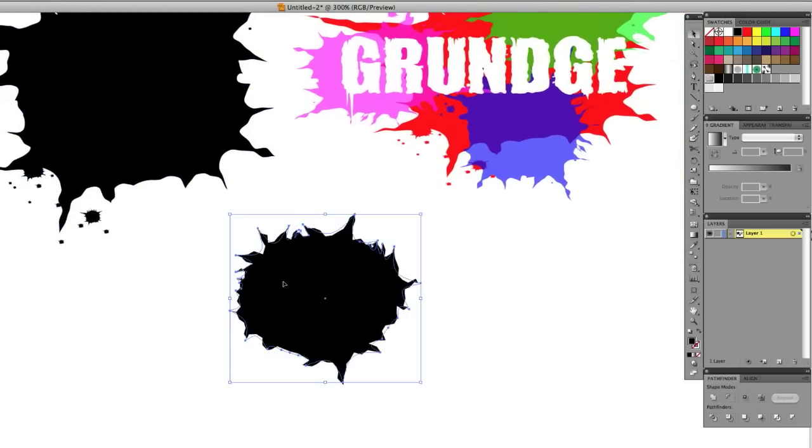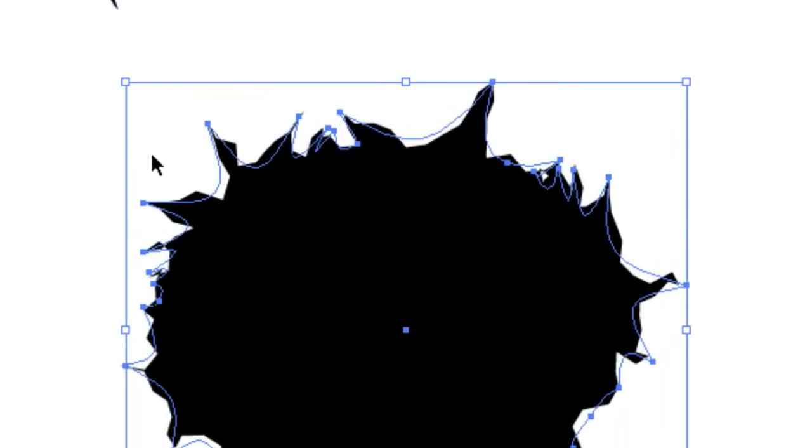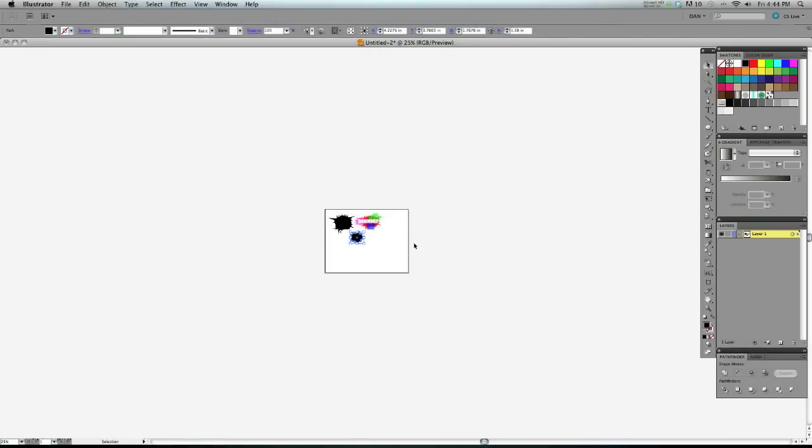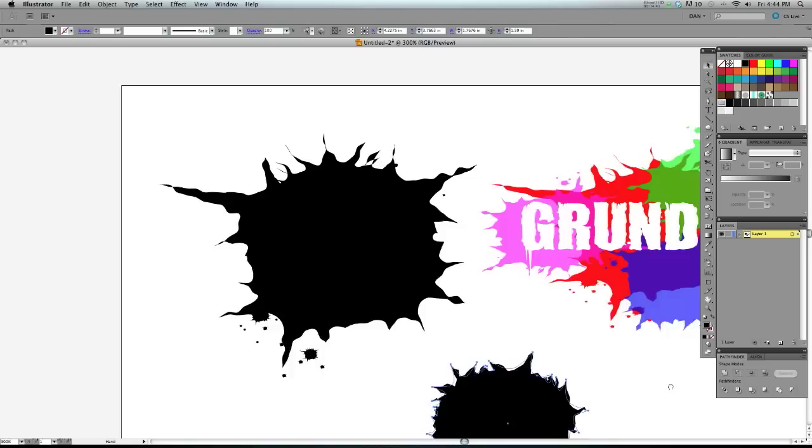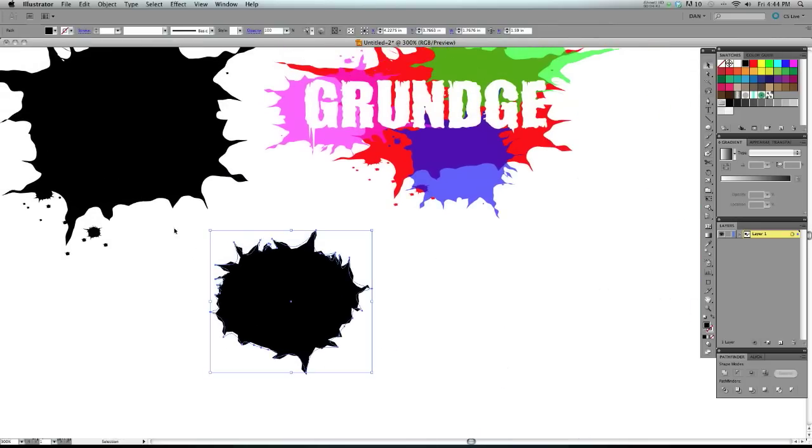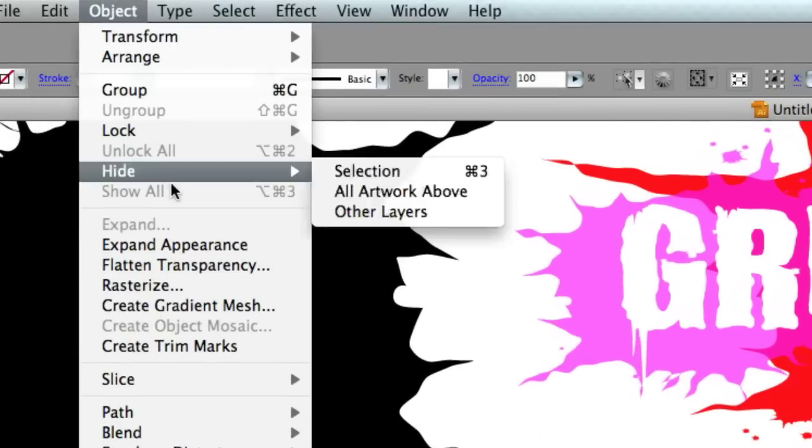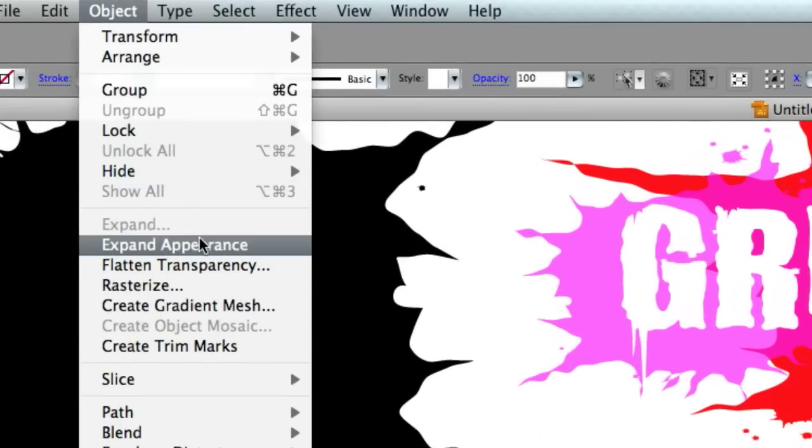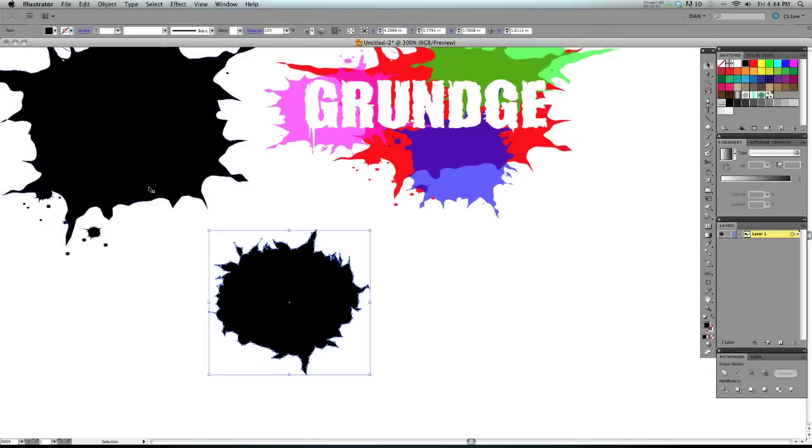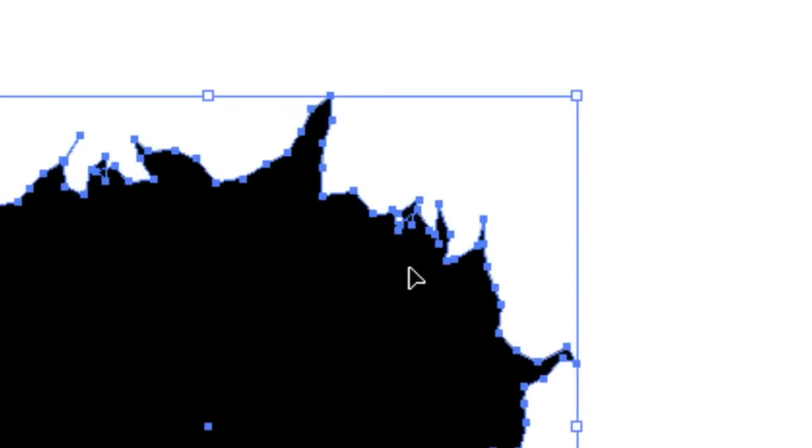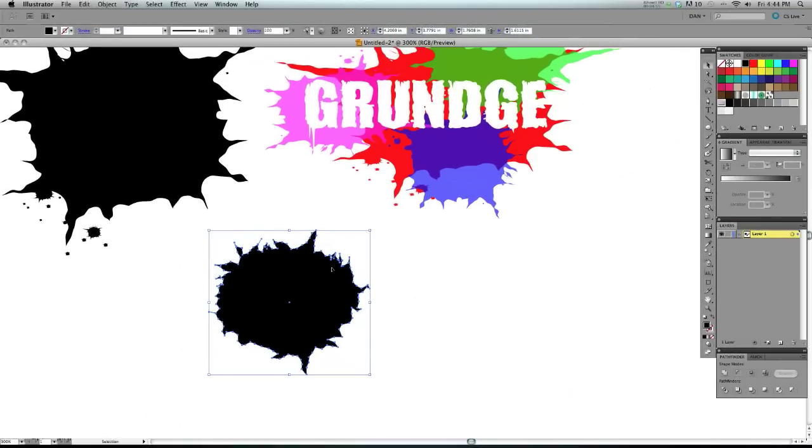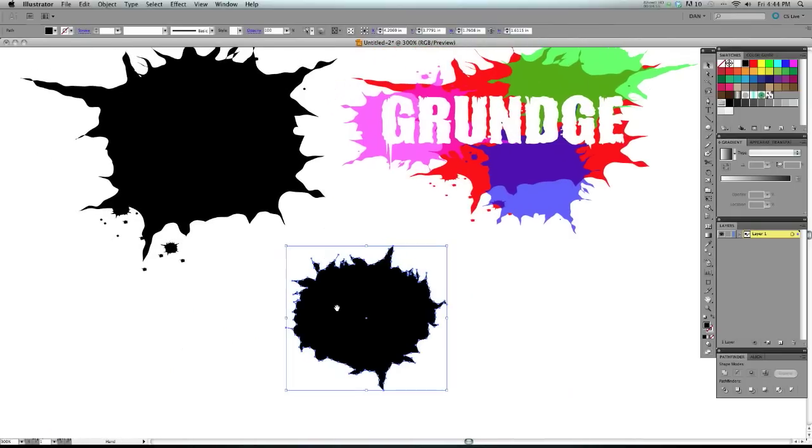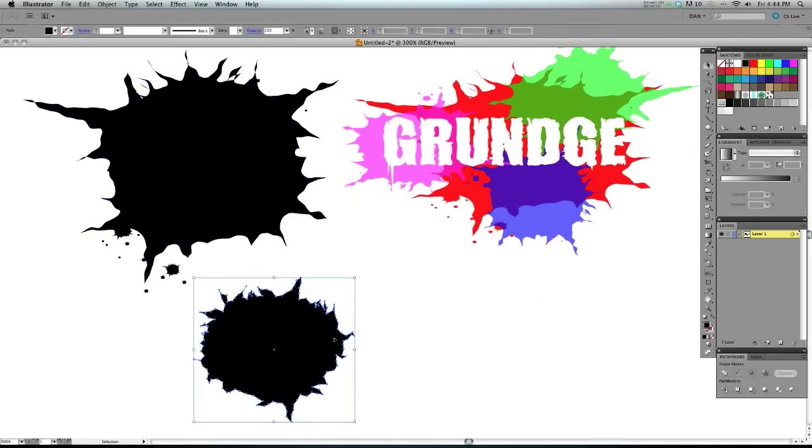Now what we want to do is you could see if you look carefully, the anchor points do not follow the actual shape anymore since we applied a transformation. So what we want to do, sorry about that, I just hit the wrong key. What we want to do is go up to Object, Expand Appearance, and now all of our anchor points are lined up to the outside of the shape, which is what we want because now we can transform it. Now we're getting a pretty cool looking ink splatter here.